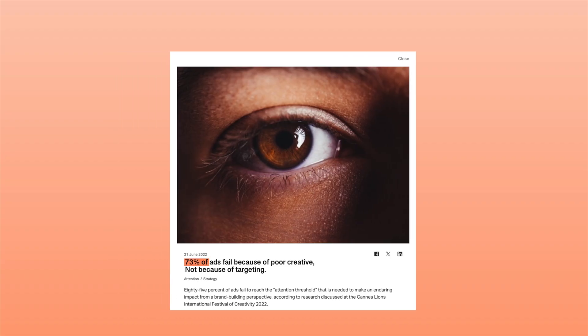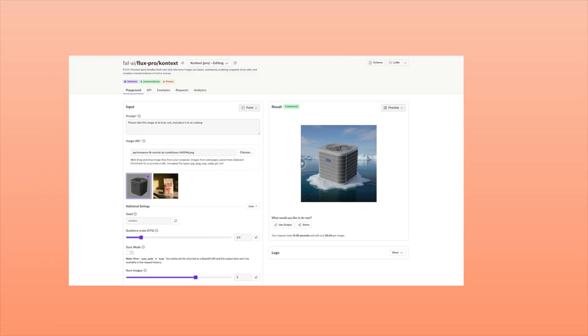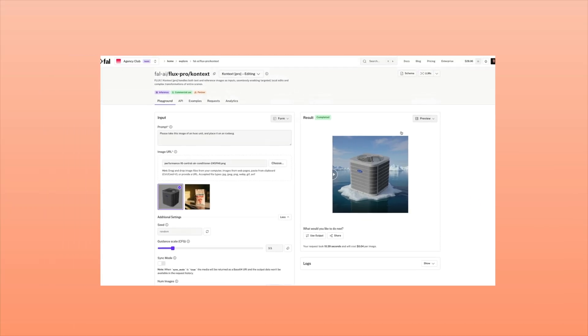But before we get started, here is the truth about Meta ads. 73% of ads fail because of poor creative, not because of targeting. Most stock photos look fake and get ignored, and professional photo shoots are expensive and time-consuming. So let's learn how to create unbelievably strong creatives for a shoestring budget in a matter of minutes.